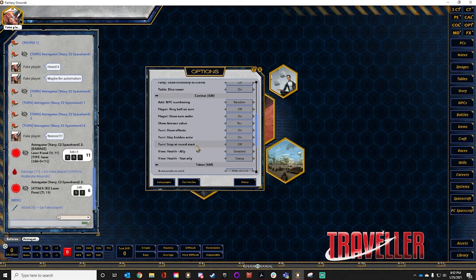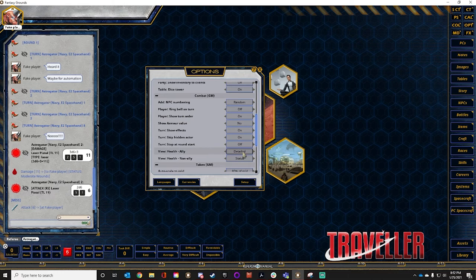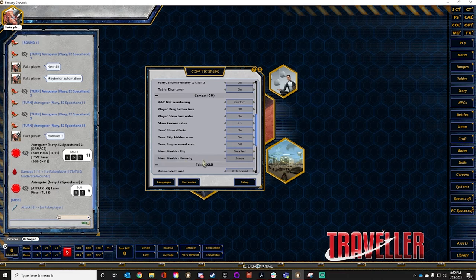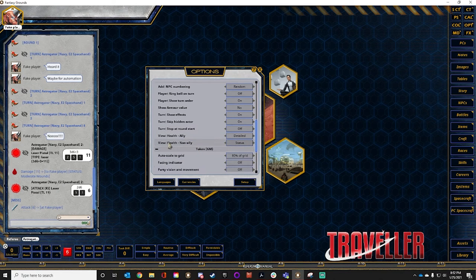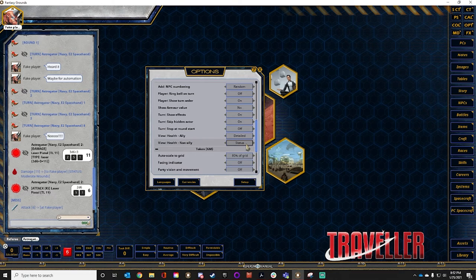Stop the round at the top — this makes you initiate each new round manually as the ref; by default it's off. Health ally detailed — shows a specific word for how they're doing. Status is more vague but detailed is where you want to be for allies. Health non-ally — you just want status: are they wounded, gravely wounded? You don't want players to know the details of how close the enemy is to death. Status is the good default.